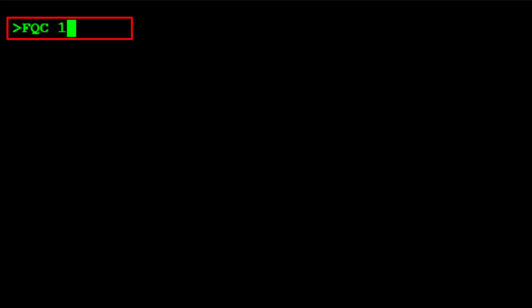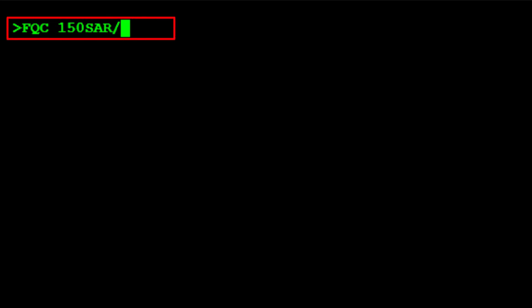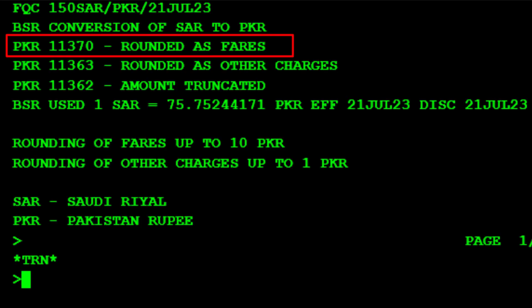Use the FQC currency conversion transaction followed by 150 for the amount, then SAR for Saudi Riyals currency code. Type a slash and then PKR for Pakistani Rupees currency code, then press Enter. Here is 11,370 Pakistani Rupees as the rounded fare amount.